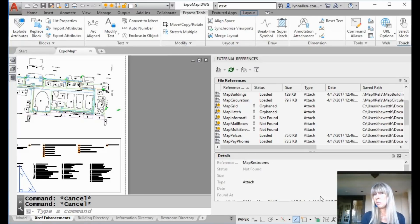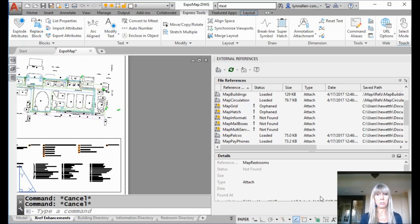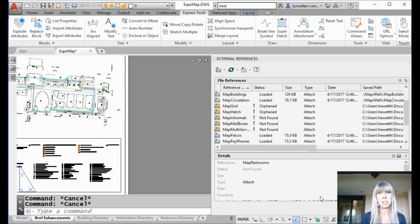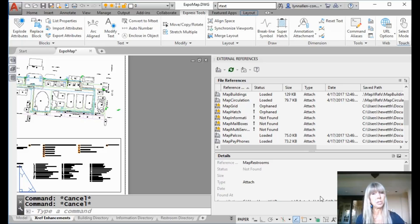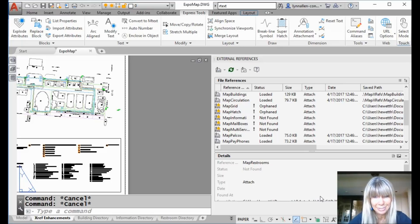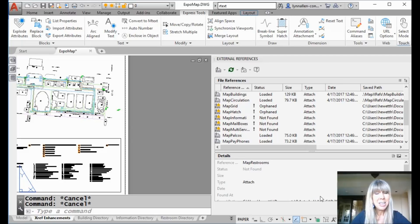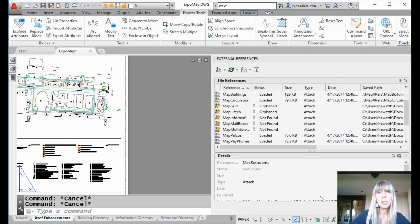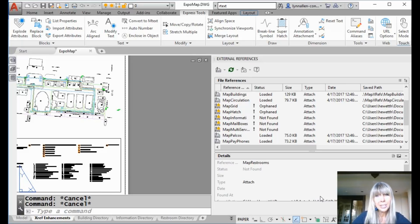Hey there, Lynn Allen here. Welcome to another AutoCAD tip courtesy of Catalyst Magazine. So have you ever gone on a reconnaissance mission for external references? Raise your hand if you have. If you've ever been on a search and rescue mission due to broken links with XREFs, well then you're going to want to tune into this tip. I'm going to show you that with AutoCAD 2018 and higher, there are some really cool tools that are going to make your life so much easier when it comes to fixing those evil broken links.